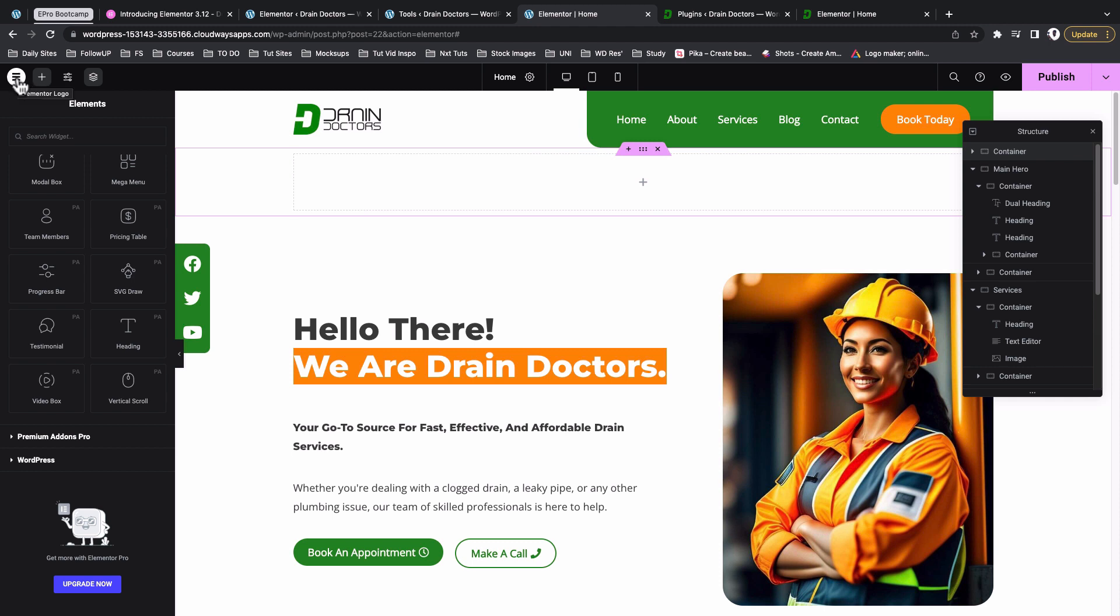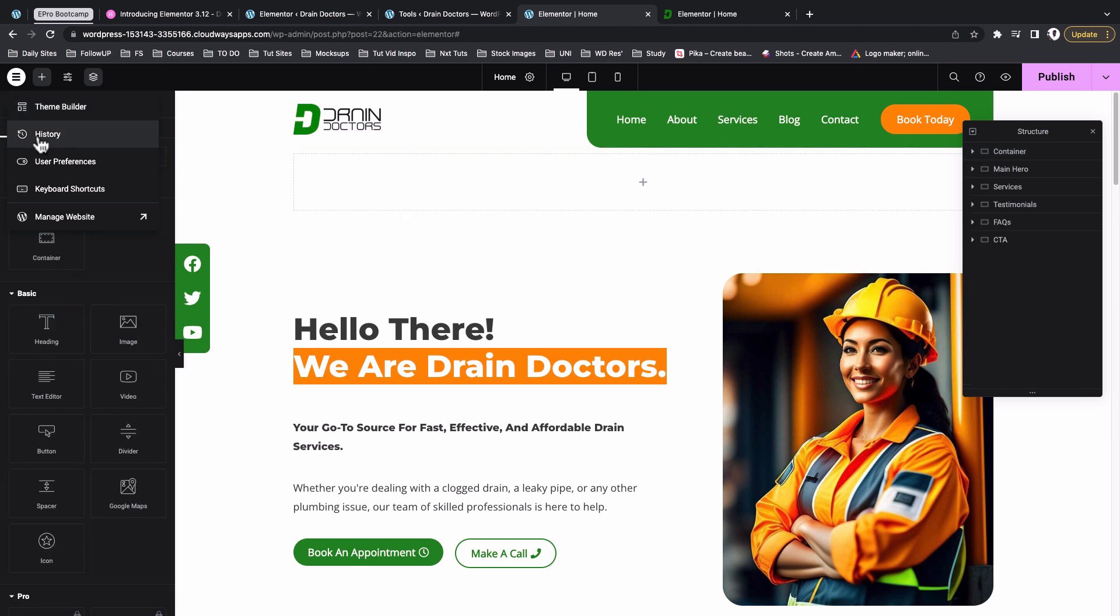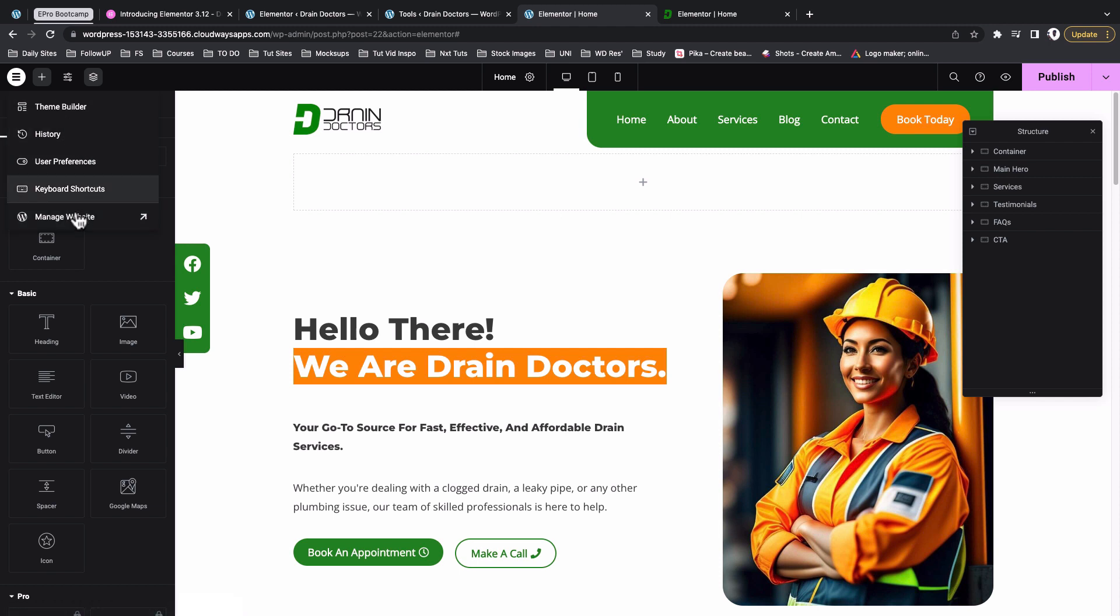Once you click over here then you can access the theme builder, the history or the editing history, the user preferences, and the keyboard shortcuts. Now this over here takes you to the WordPress dashboard. We never had that option right over here, but somehow Elementor has reorganized this and packaged them in a way that they give us a better experience.